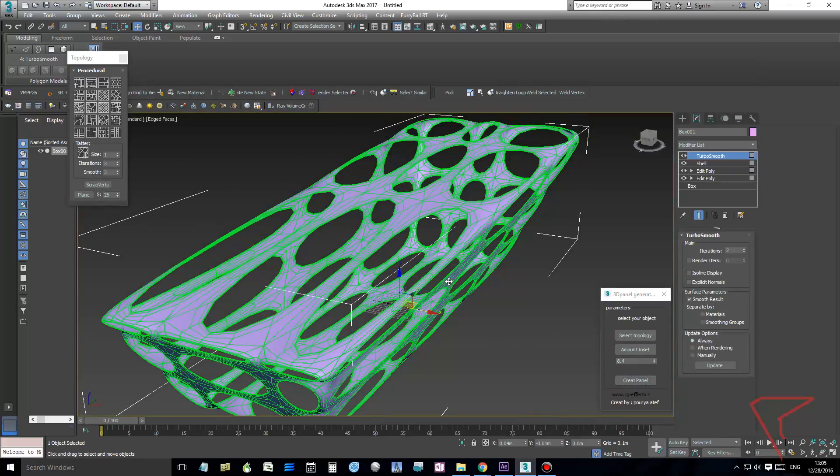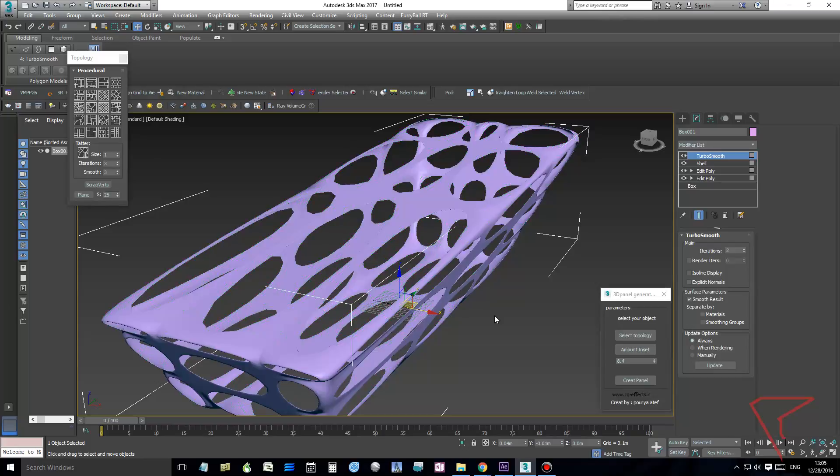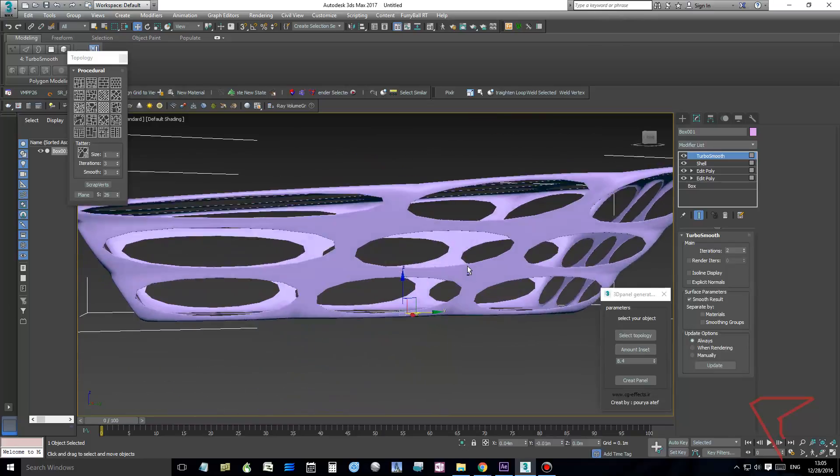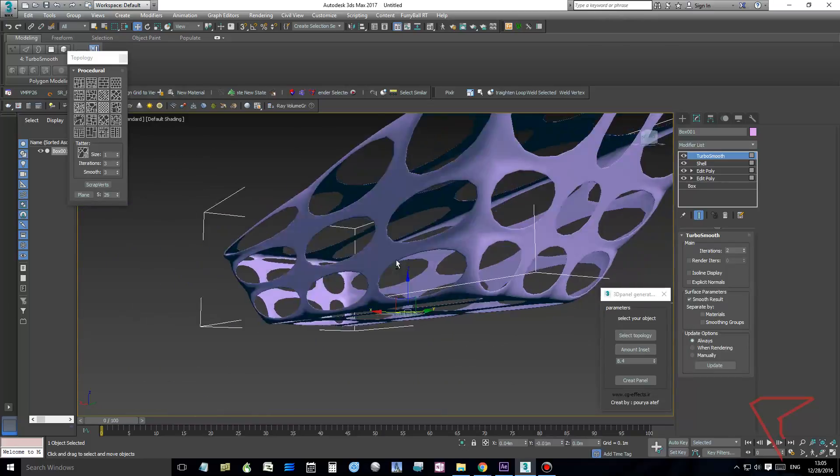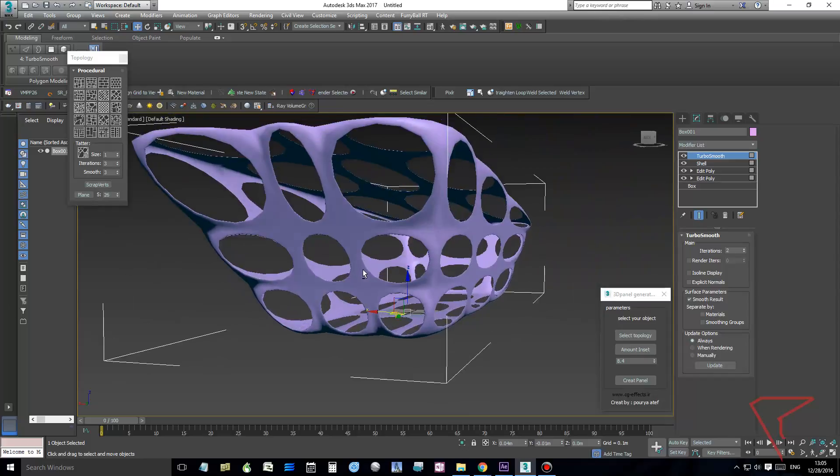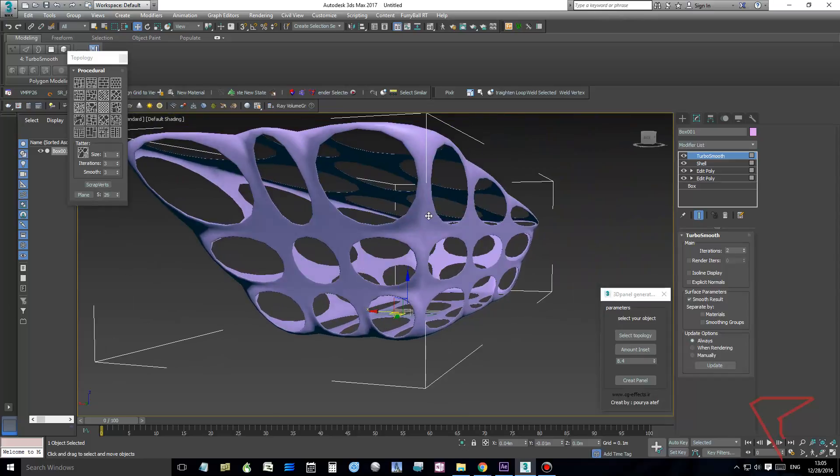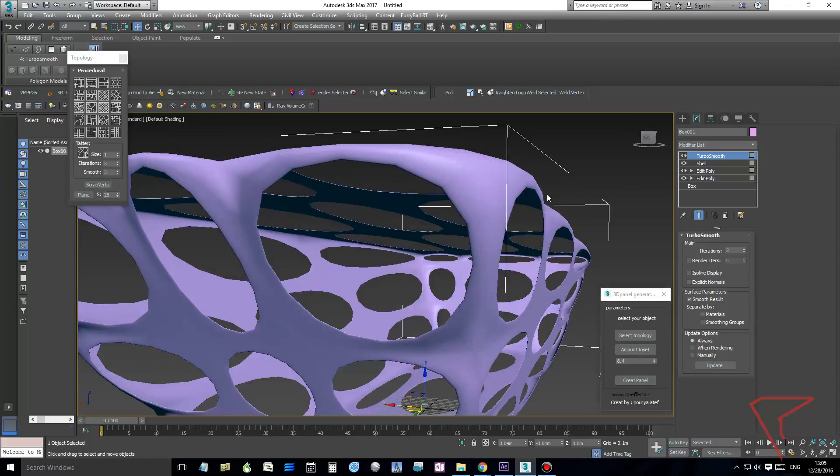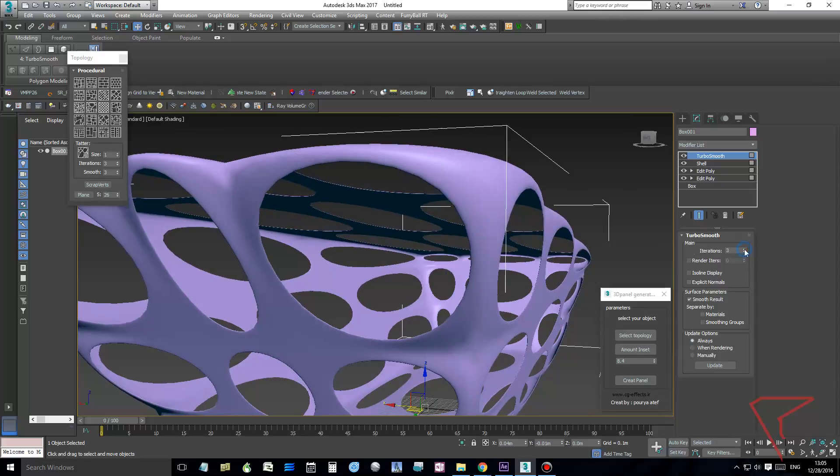I will hide the faces. Then you have this kind of organic shape. You see the iterations here are too low, we'll increase to four.